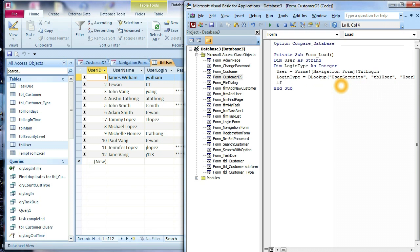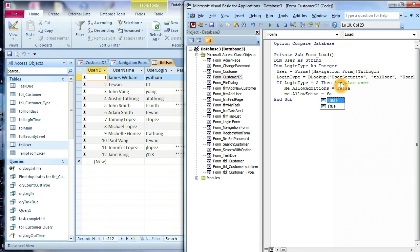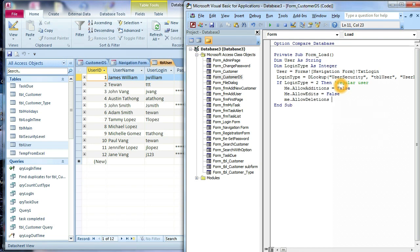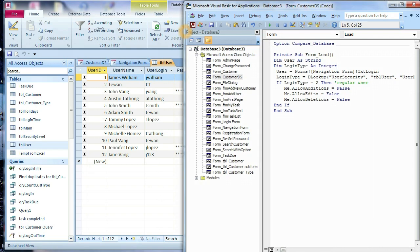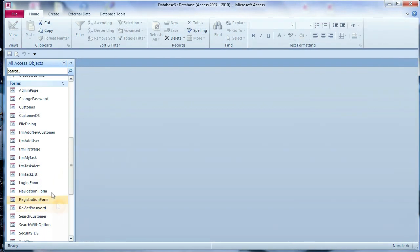Now we use an If statement: If loginType = 2 — which means regular user — then we set Me.AllowAdditions = False, Me.AllowEdits = False, and Me.AllowDeletions = False. We don't want them to edit, change, or delete anything. End If. Looks good — save and close it.